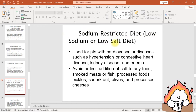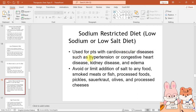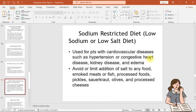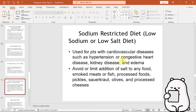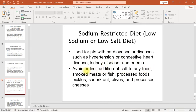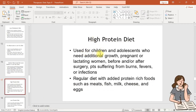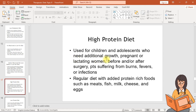The sodium restricted or low-salt diet is used for patients with cardiovascular diseases such as hypertension or congestive heart disease, kidney disease, and edema. Avoid or limit the addition of salt to any food, smoked meats or fish, processed foods, pickles, sauerkraut, olives, and processed cheese.